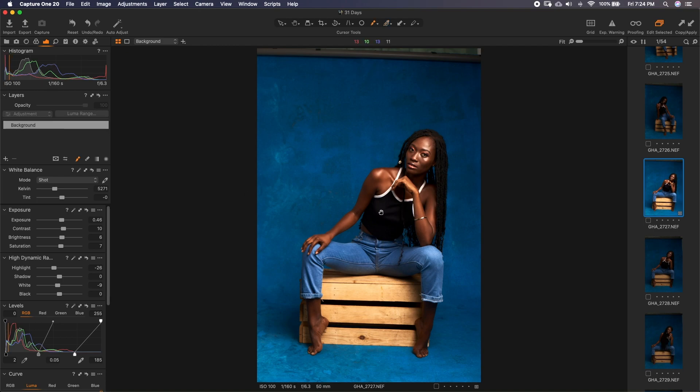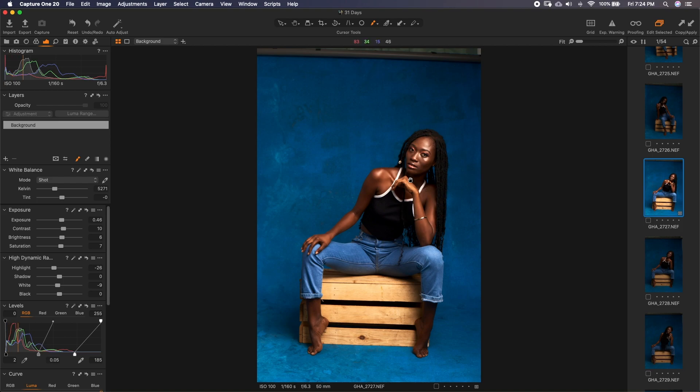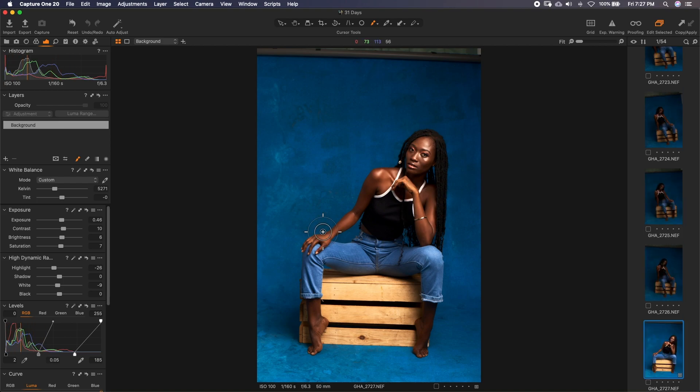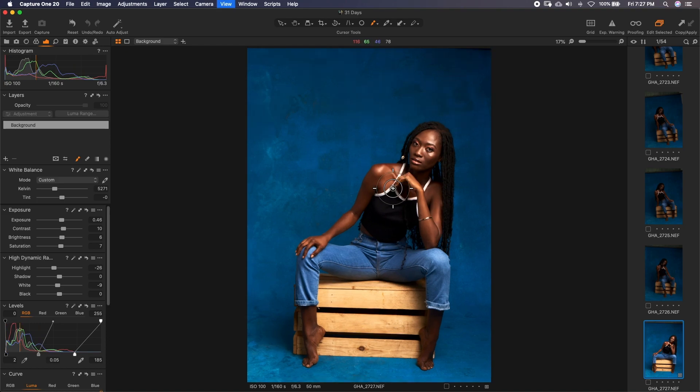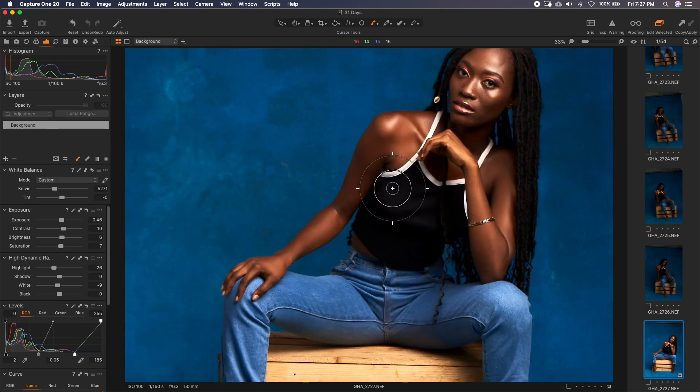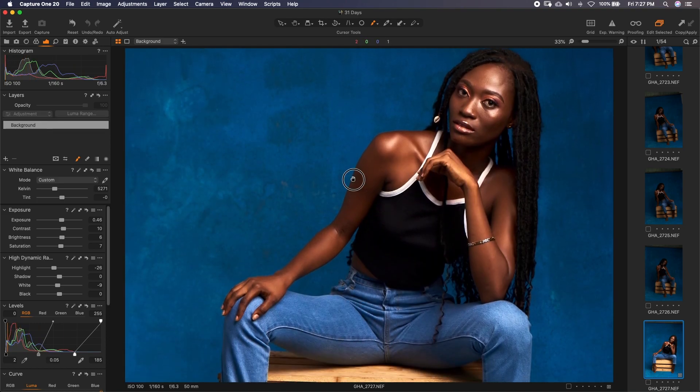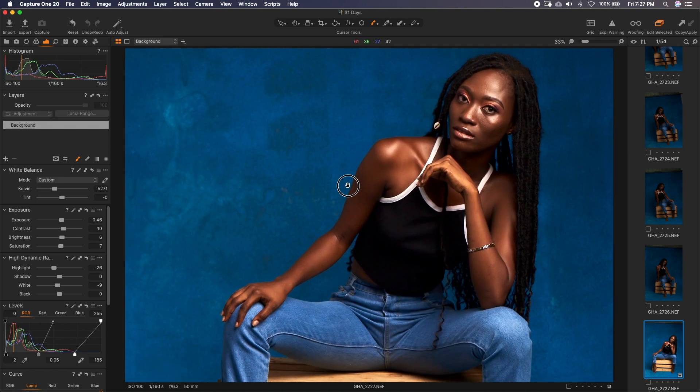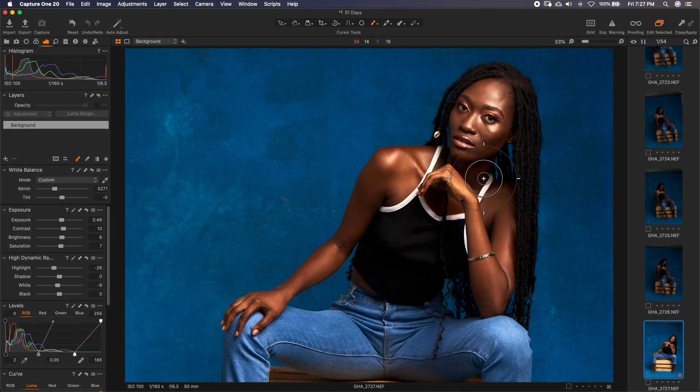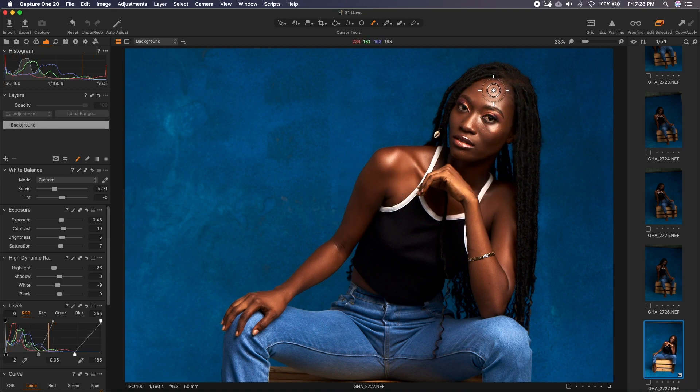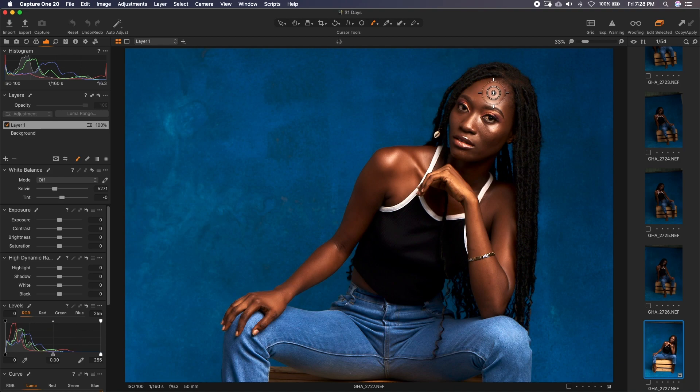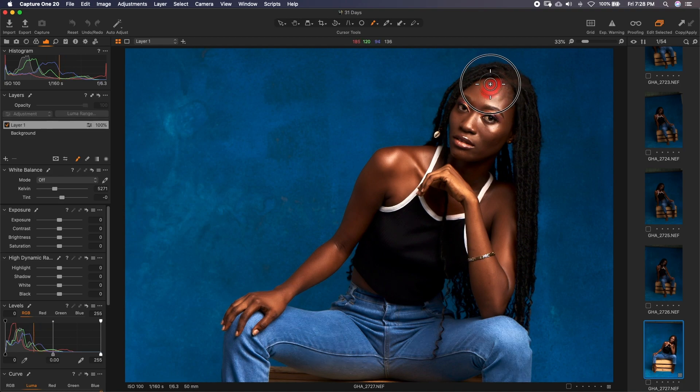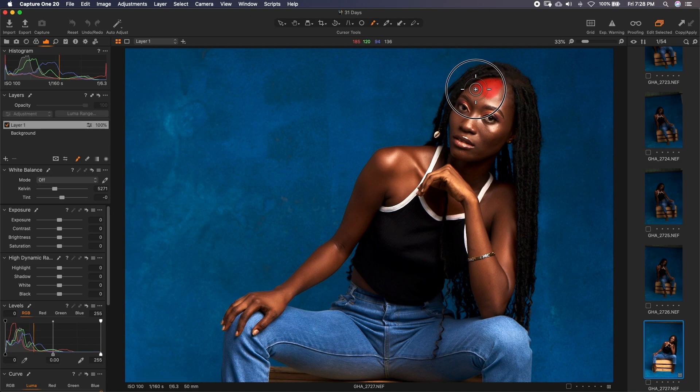So we'll go ahead and create a mask around her skin to limit the effect of whatever we are going to do to her skin only. To create a mask, hit B on your keypad. It gives you the brush and then hit M to reveal the mask. By doing so, we have our brush enabled with the brush tool selected and mask enabled. Let's zoom in a bit and start painting on her face.